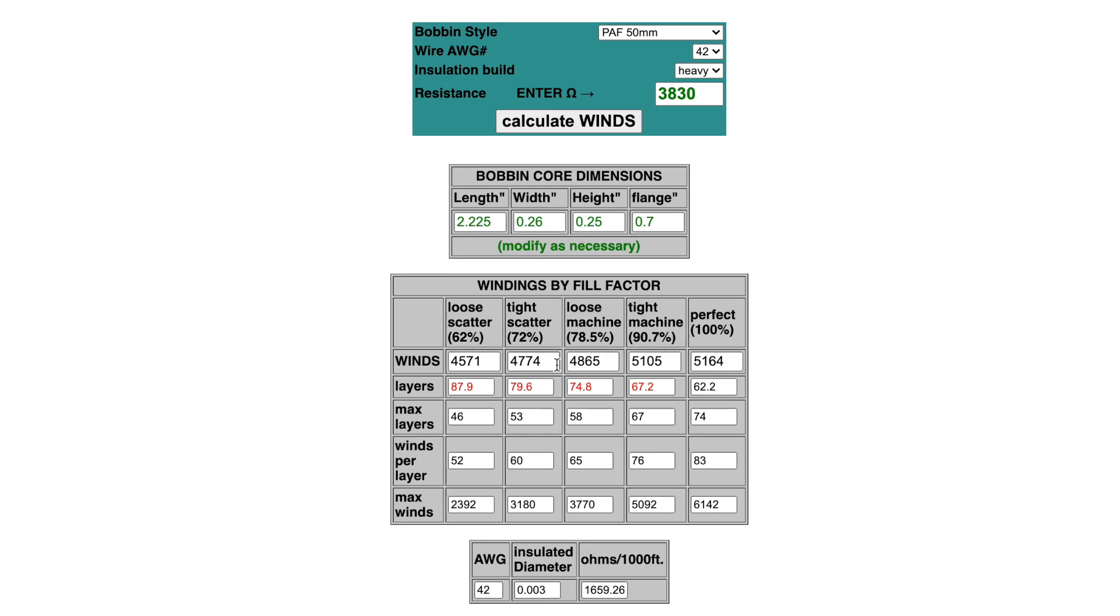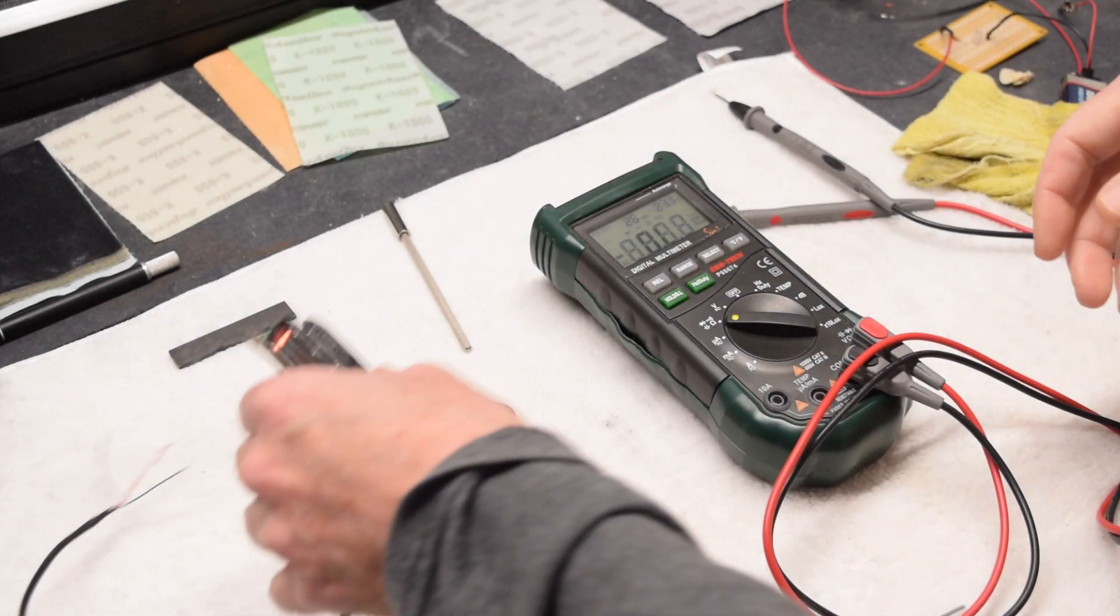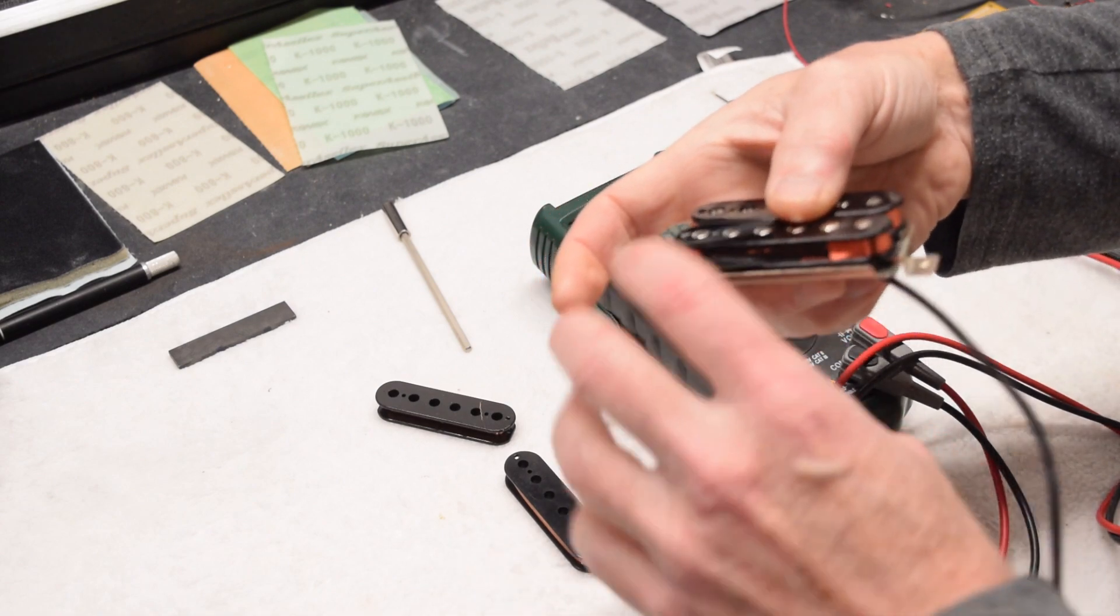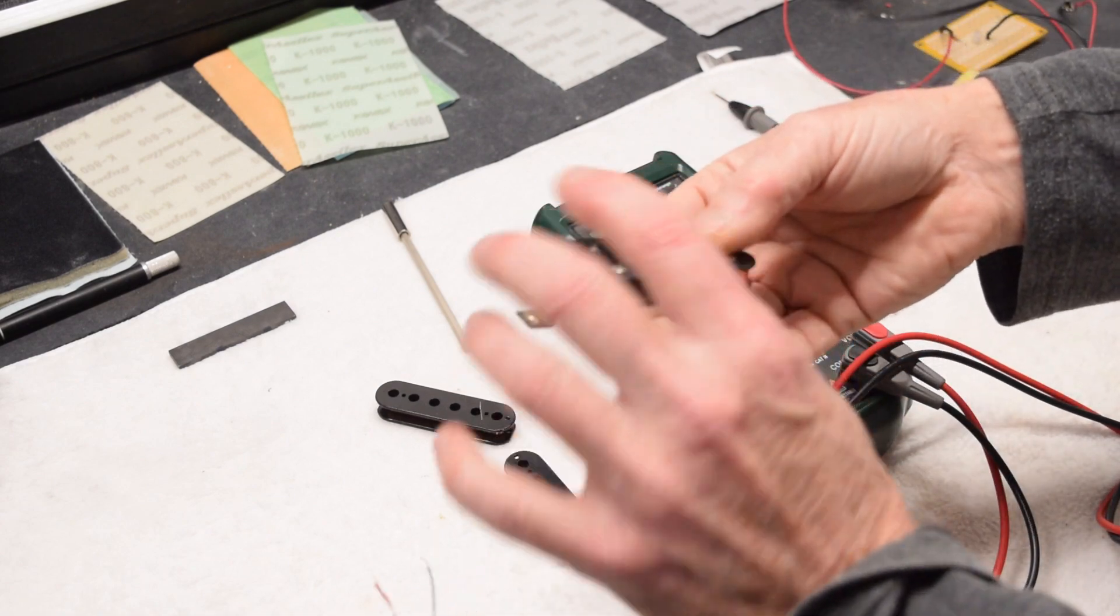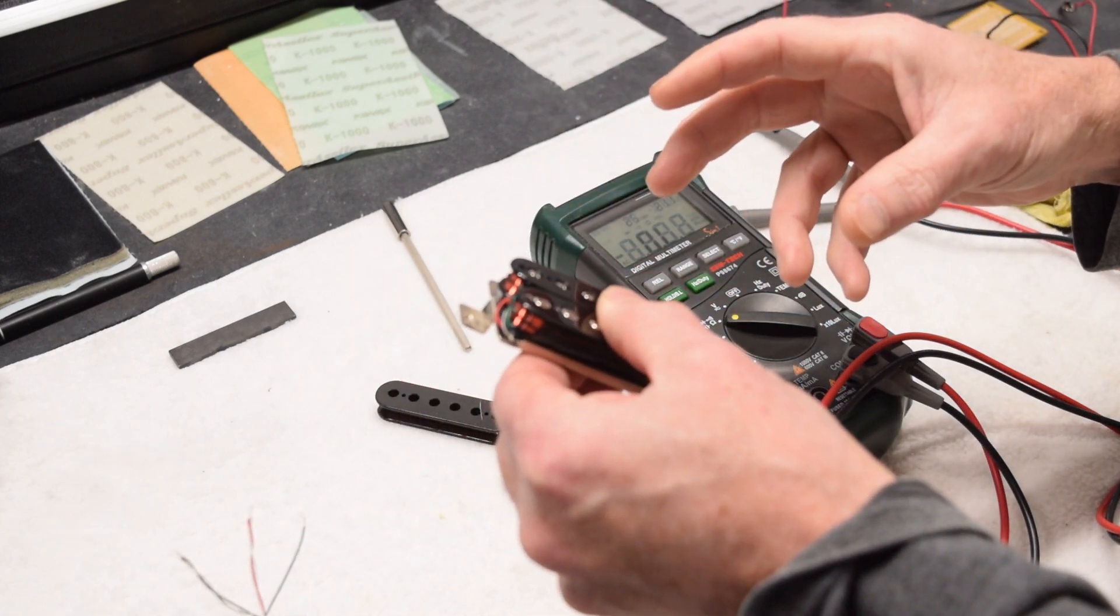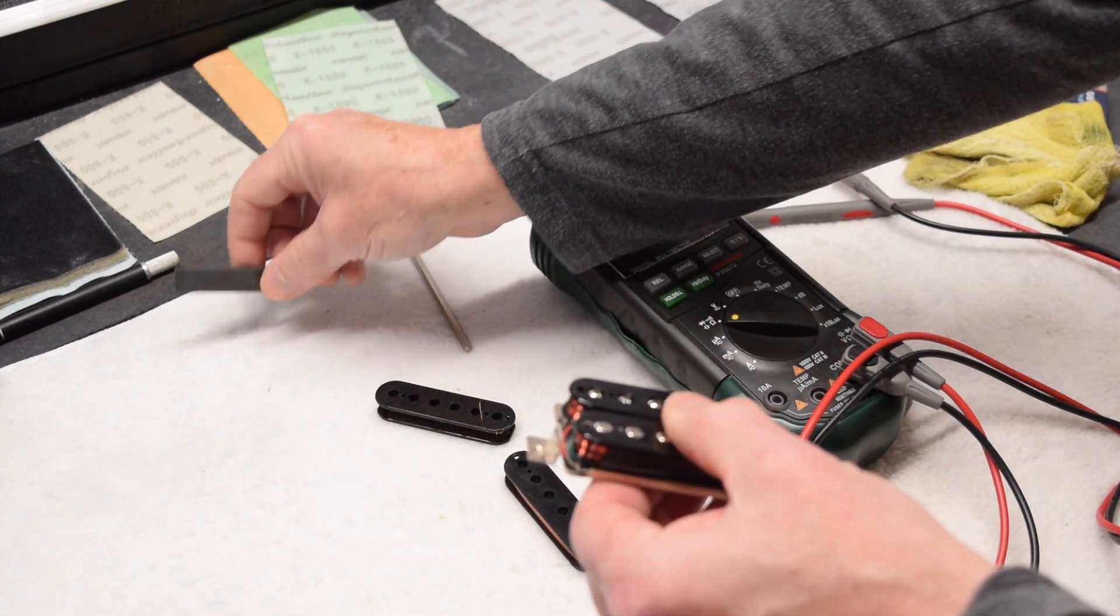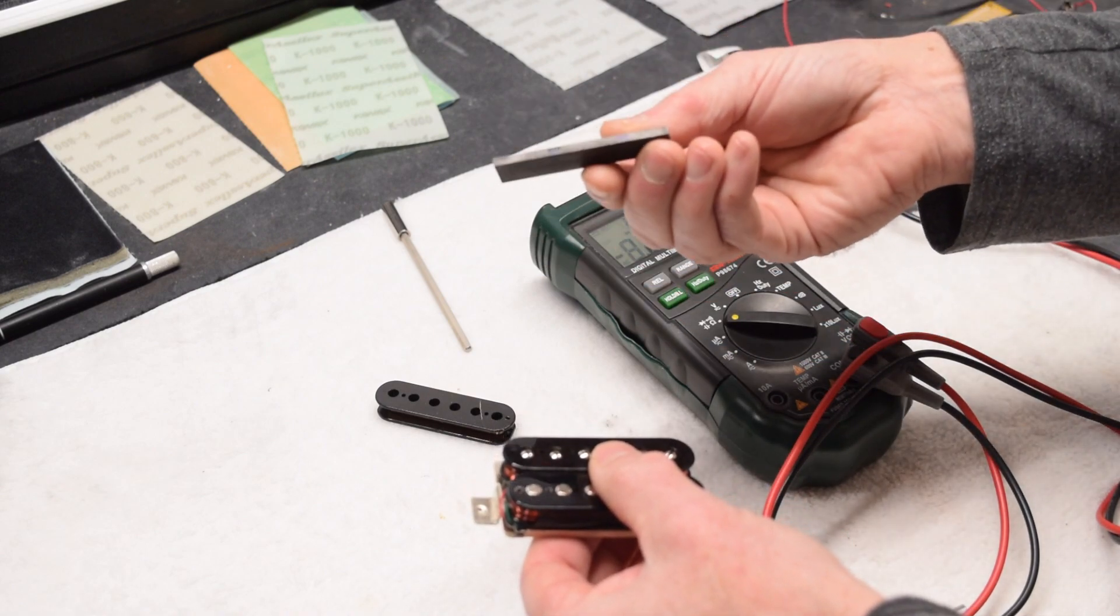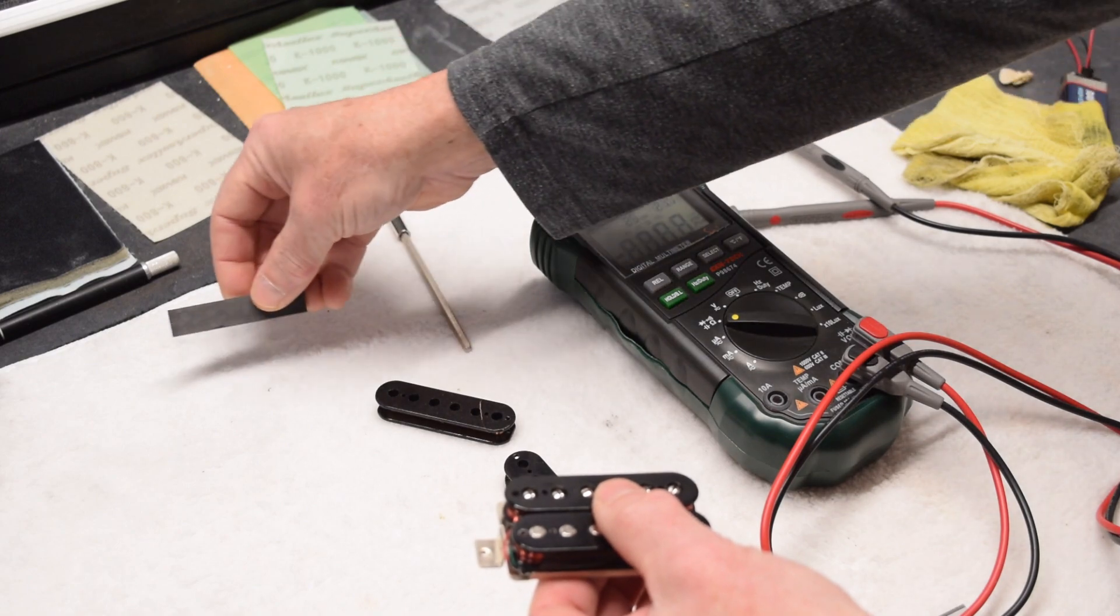With this information, I'm now ready to actually wind the bobbins. Remember earlier when I said that resistance only tells us half the story? Let me bring you in a little closer and I'll demonstrate why that's the case. What I have here is a humbucker which I have wound recently. I've finished the assembly, soldering up all the wires. The only thing I haven't done is I haven't installed the magnet yet, and the magnet will be an Alnico 5.